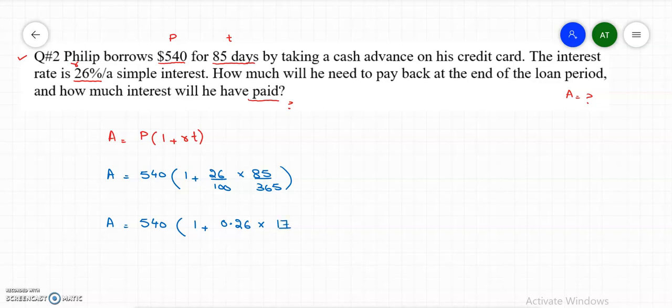That fraction 85/365 is in lowest form as 17/73. Multiply 17/73 by 0.26, then add 1, then multiply by 540. The amount we get is $572.69. So that is the amount.